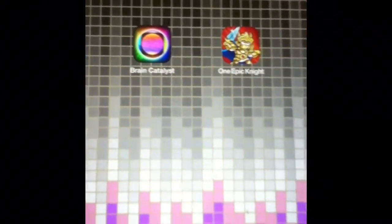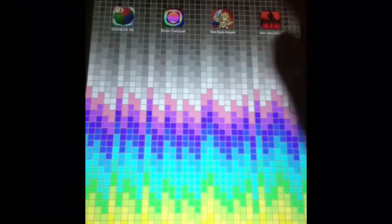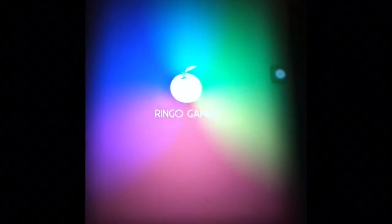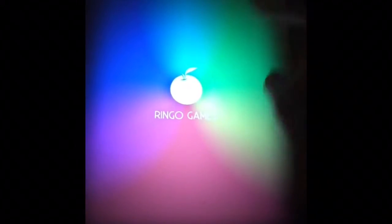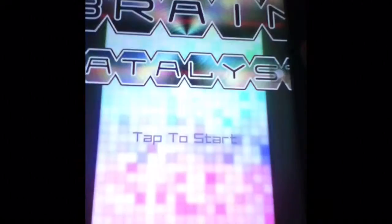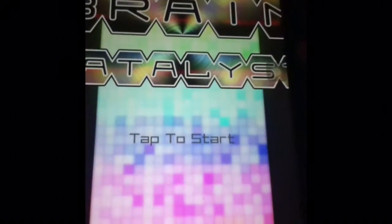The application here is called Brain Catalyst. Opening it up now, loading...